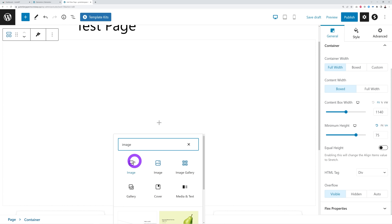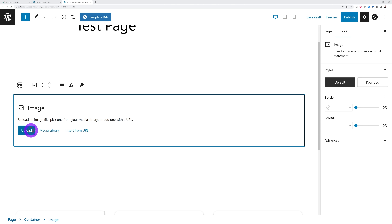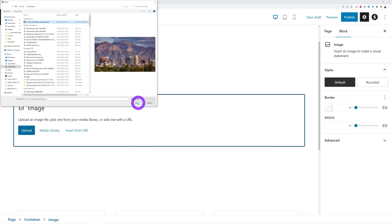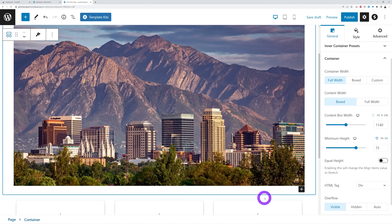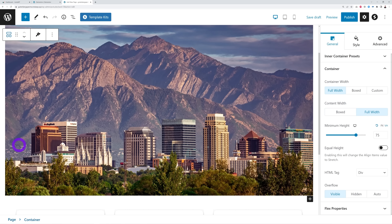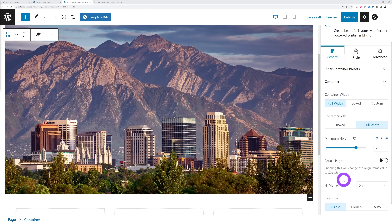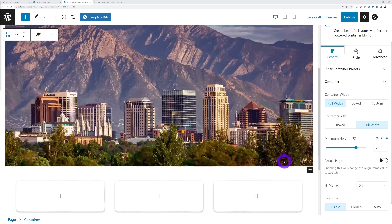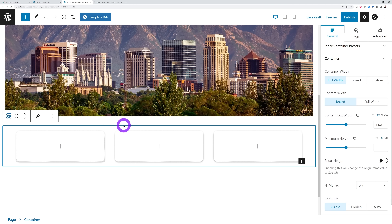Let's add an image here. We'll upload a new one and select it. If you click on the container itself you can set this to full width since this is basically our hero section — there you go, it's taking the full width. You can set the minimum height to 75% or whichever value you prefer. Right here underneath we have Equal Height, which is a very handy feature — and this is not included with Elementor, but you get it for free with Spectra.